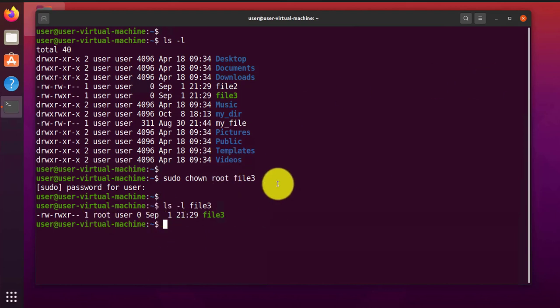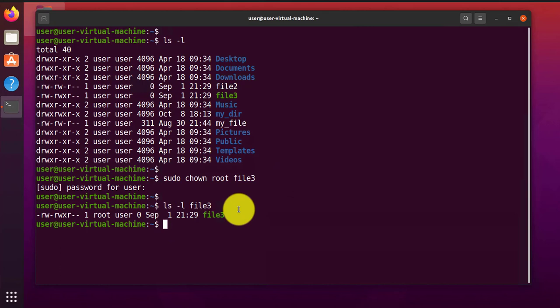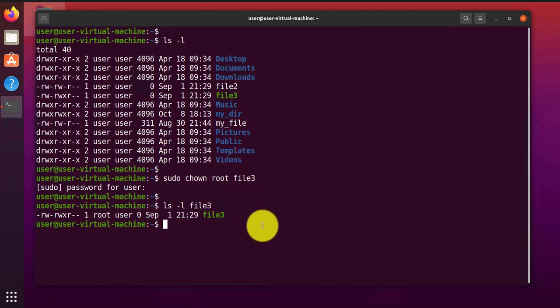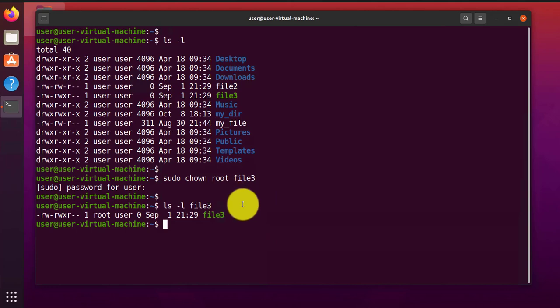So those are the few commands I wanted to cover in this video. I hope this information has been useful. I'll see you again in my next video. Thanks, bye!